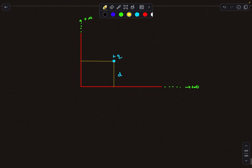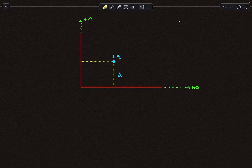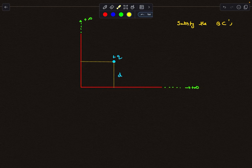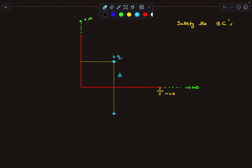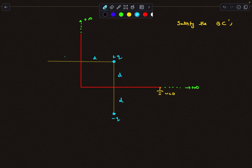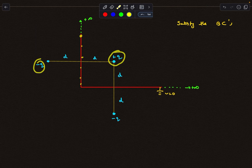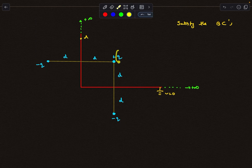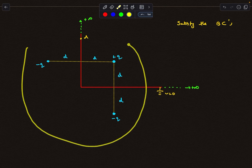Now let's go to the current problem where we have two conducting planes. The idea remains the same: we must satisfy the boundary conditions, meaning potential is zero everywhere on both conducting planes. If only the vertical plane were present, we'd place a −q on its other side; if only the horizontal plane were present, we'd place a −q on its other side. But these two image charges together don't fully satisfy the boundary conditions — the −q charge creates a nonzero negative potential at points on the other plane, so the solution is incomplete.